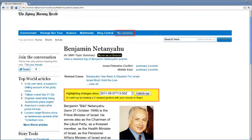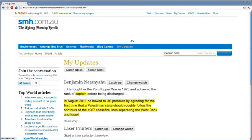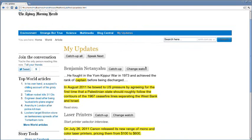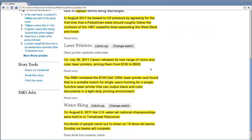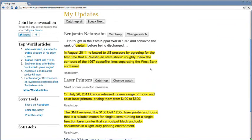Or they can catch up on all their watched topics in one go by reading or listening to a skippable list of their unseen changes that's more targeted than a feed.